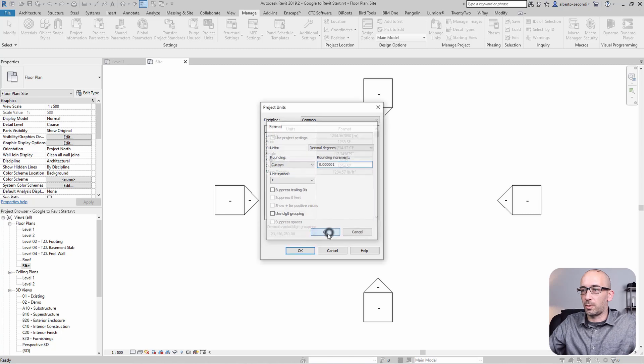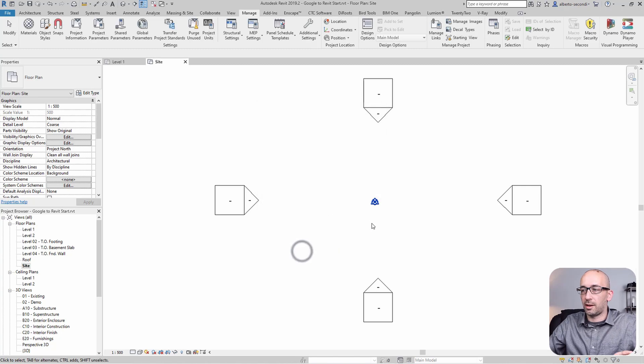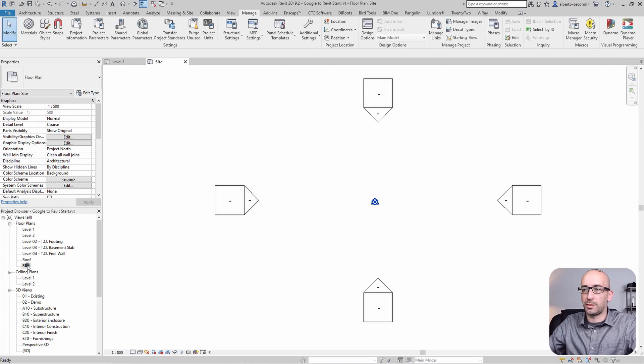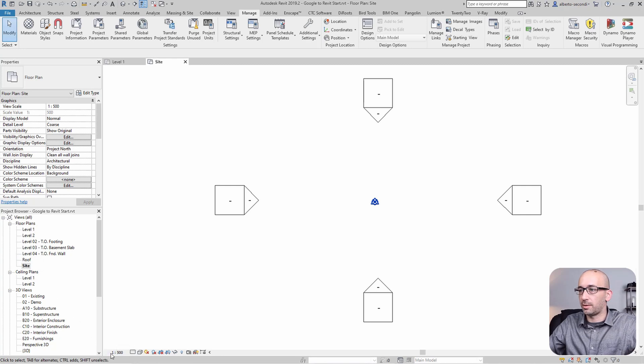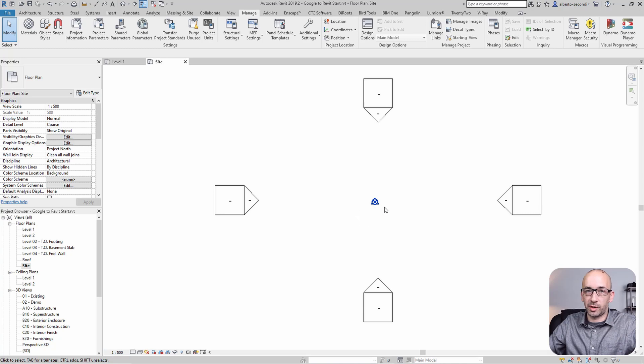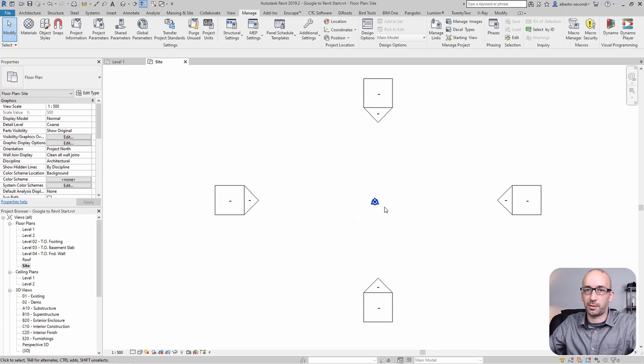Make sure you have a separate view to work in. I picked an appropriate scale for a site view, and made sure that my survey point and project base point are visible.